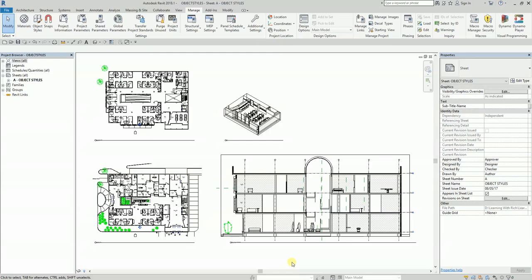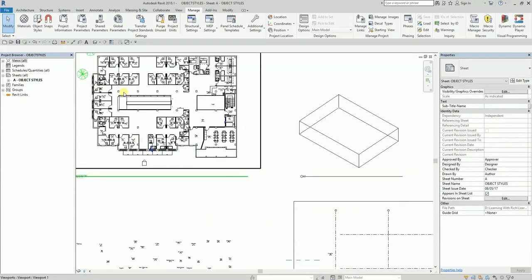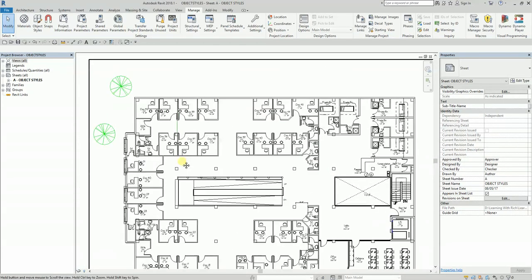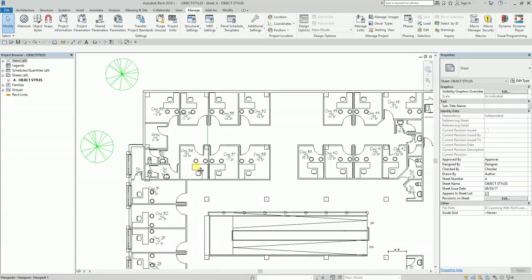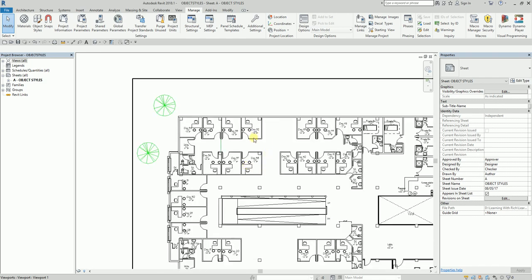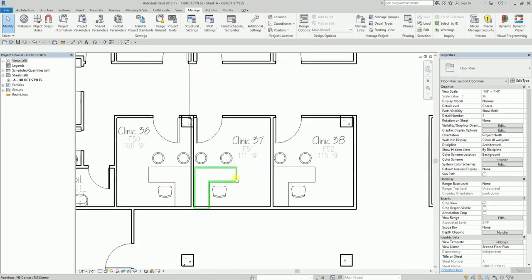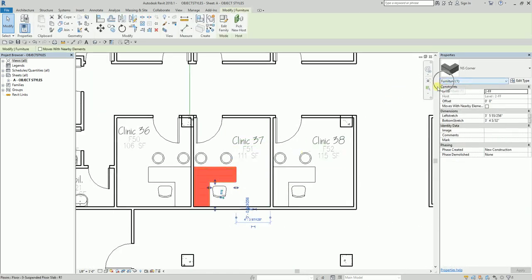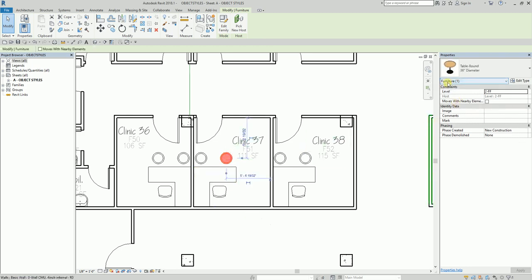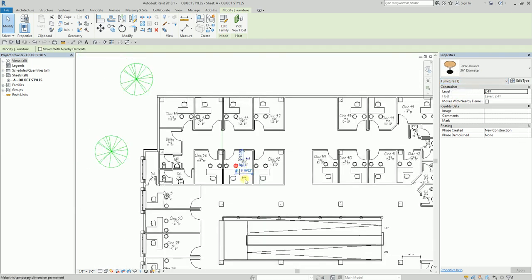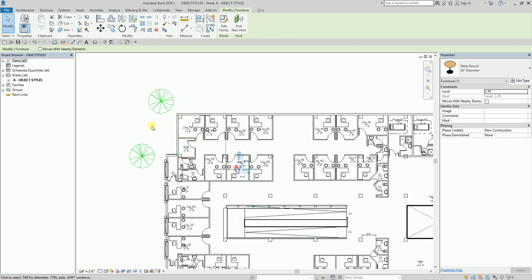Next, I want to modify the furniture. I want the furniture to be gray and the line to be dashed. You can see the furniture here. To check the category, I activate the view, click the element, and confirm it's in the Furniture category. I want to change the Object Style of my furniture to gray with a dash line, so I'll deactivate the view again.